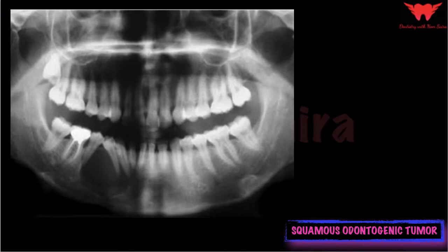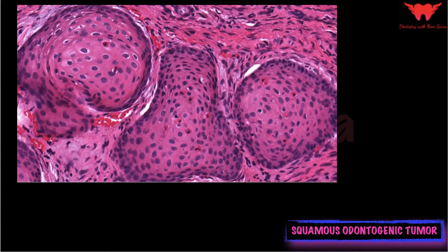The radiolucent area has a sclerotic border, and the lesions are usually present interspersed between contiguous teeth near their roots. Similar lesions can also be multilocular in nature.